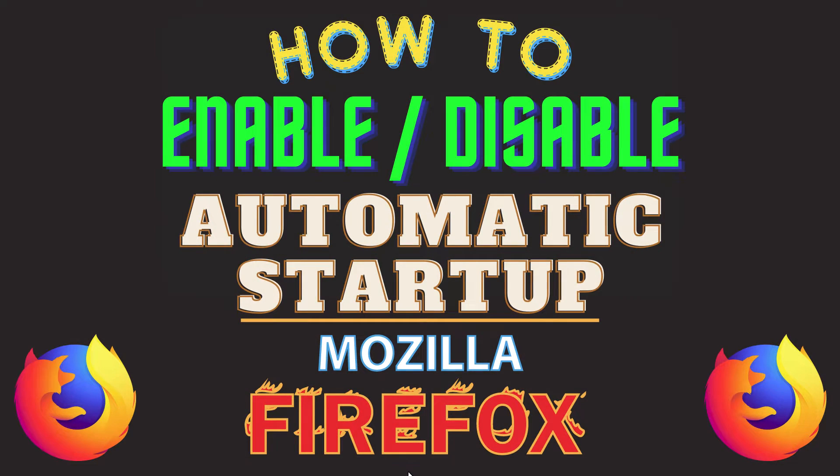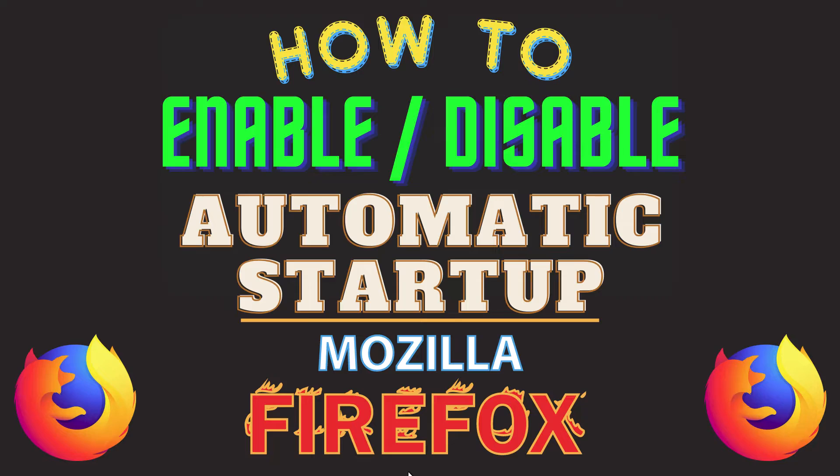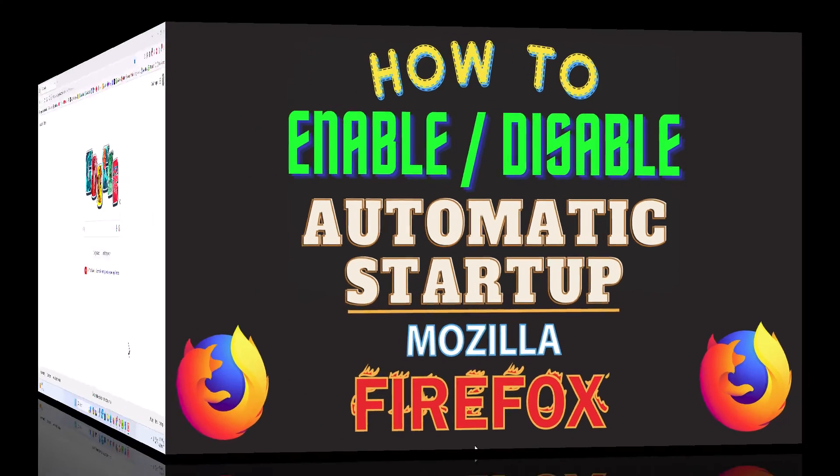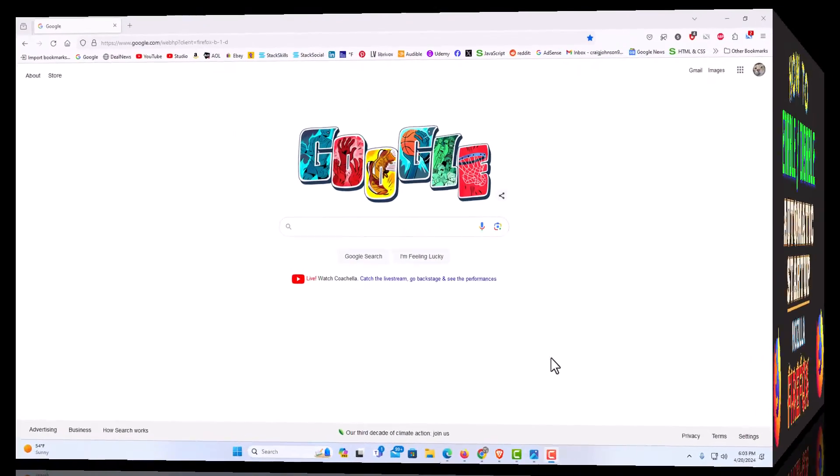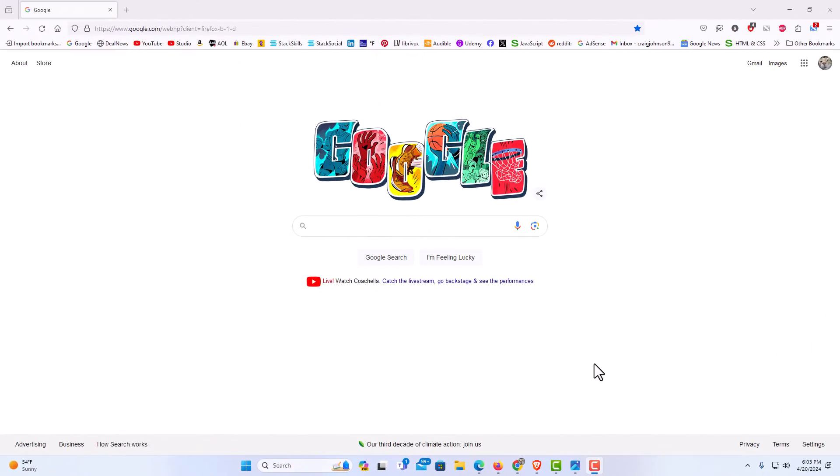This is going to be a video tutorial on how to enable or disable automatic startup in the Mozilla Firefox web browser. I will be using a desktop PC for this. Let me jump over to my browser here.